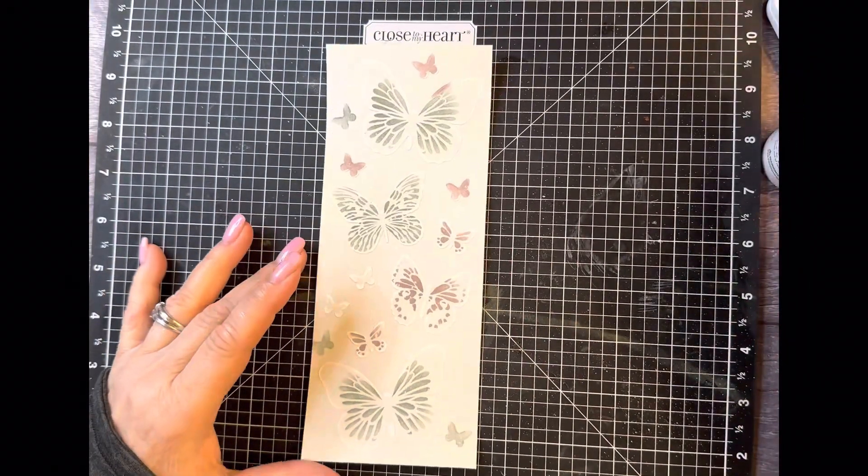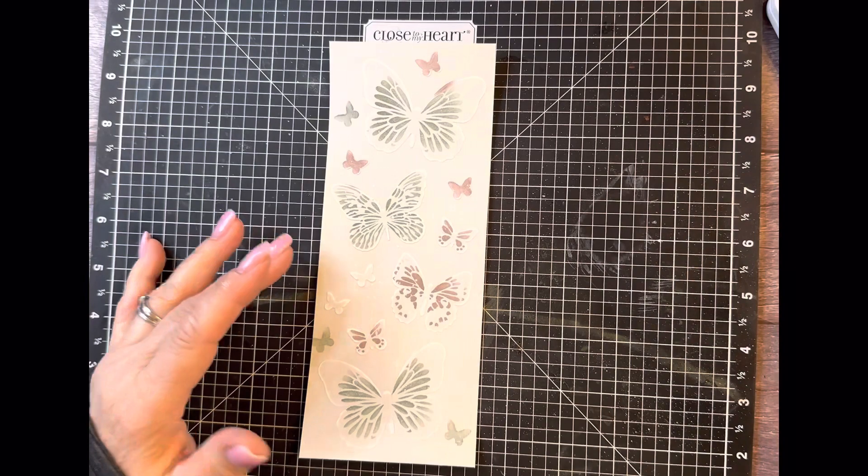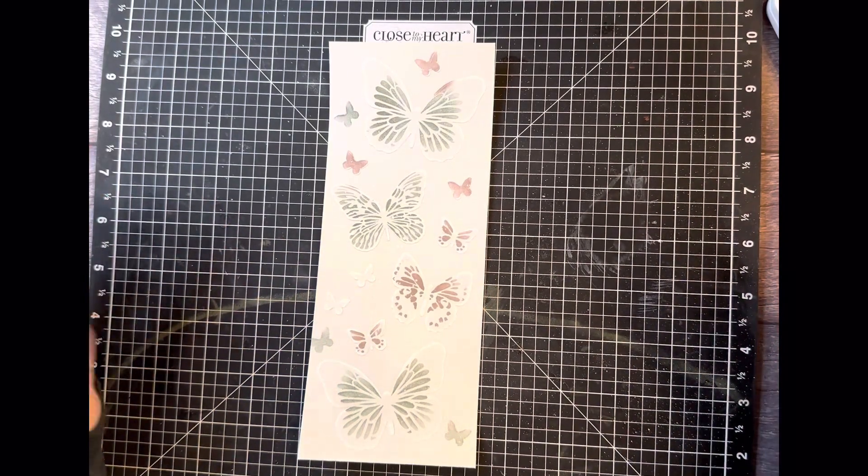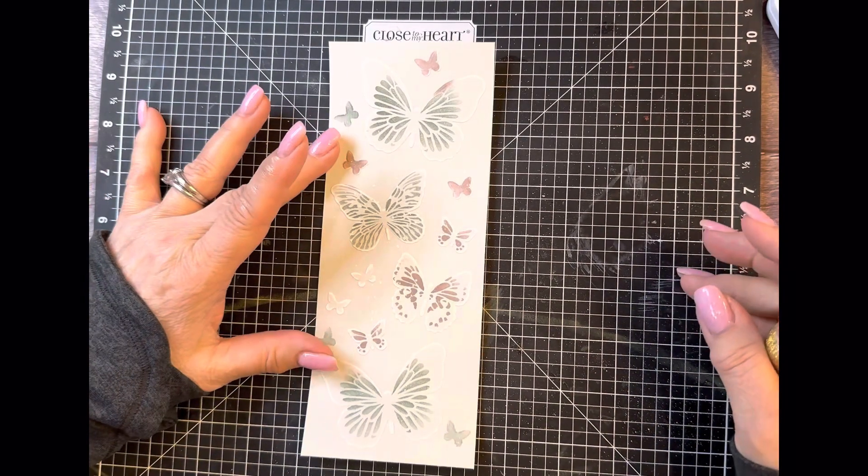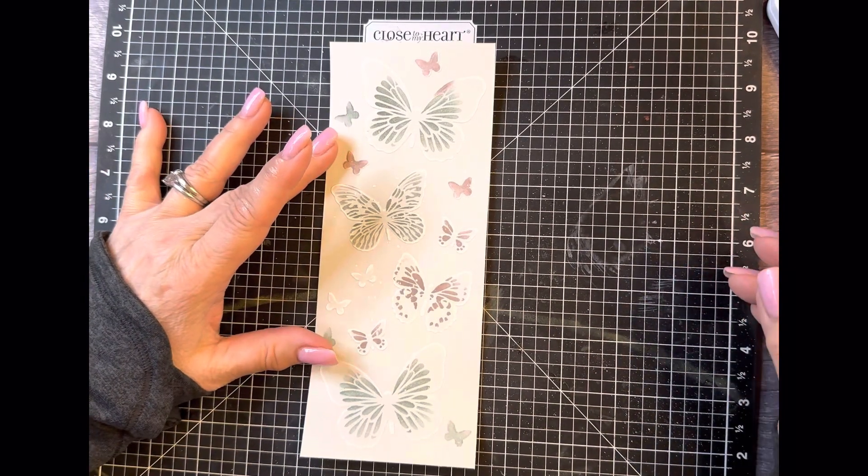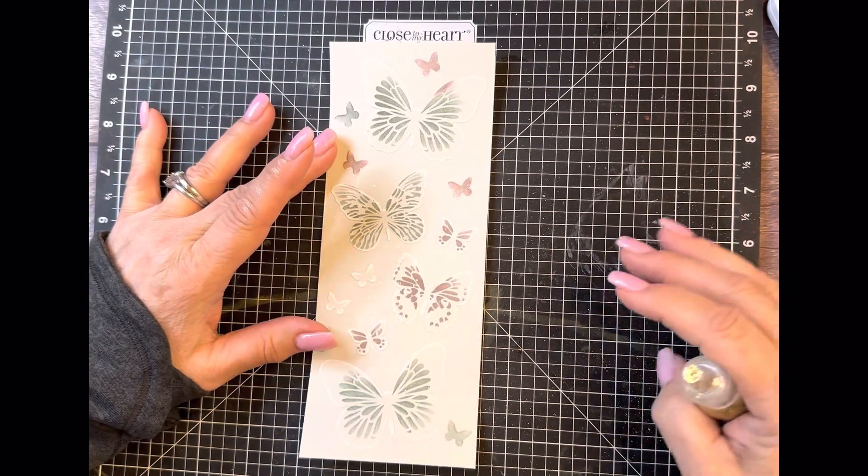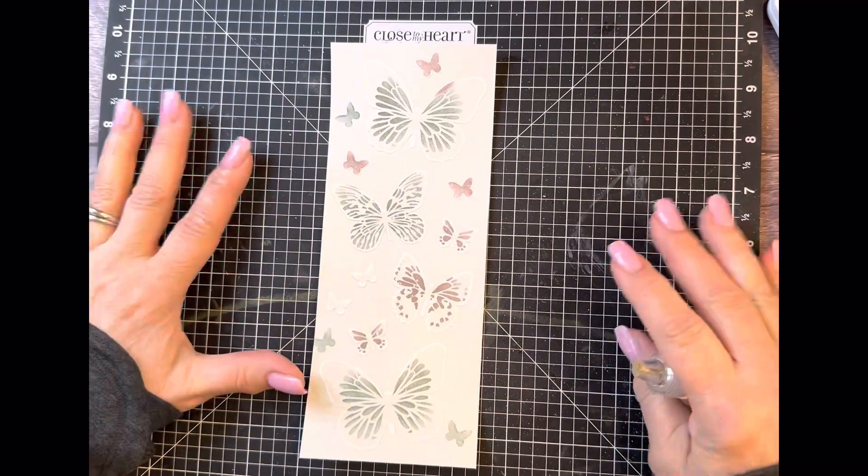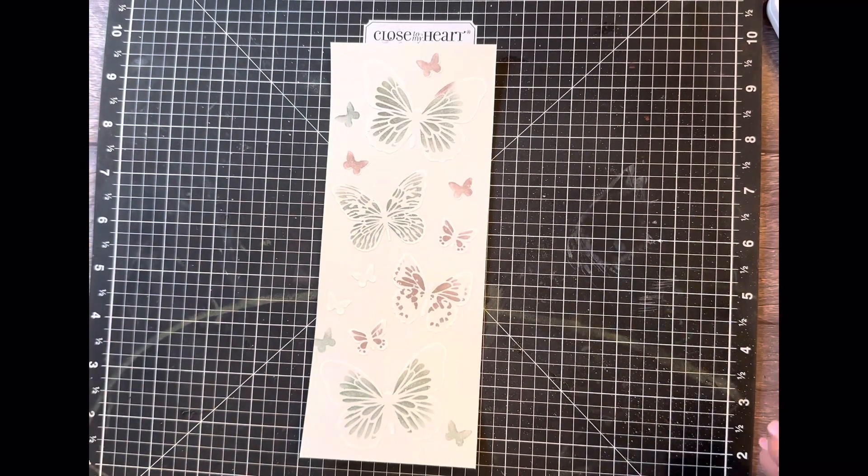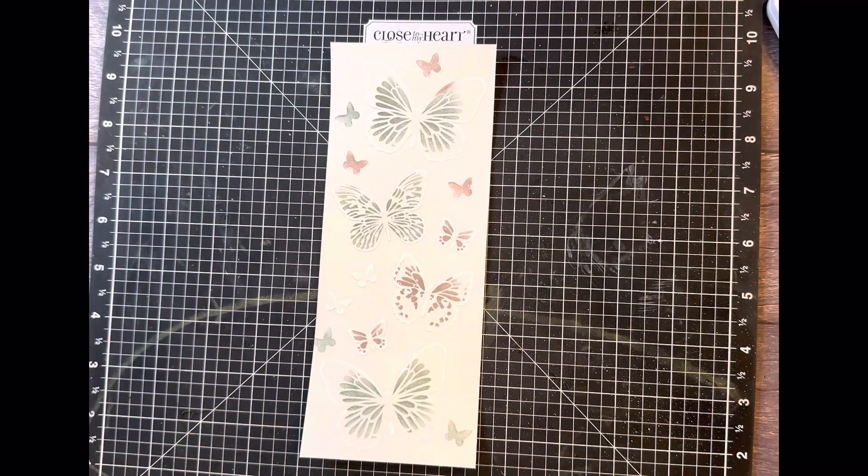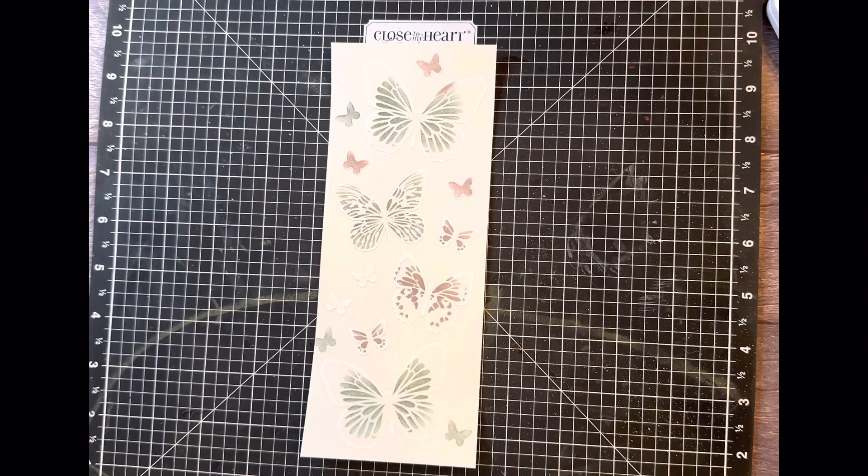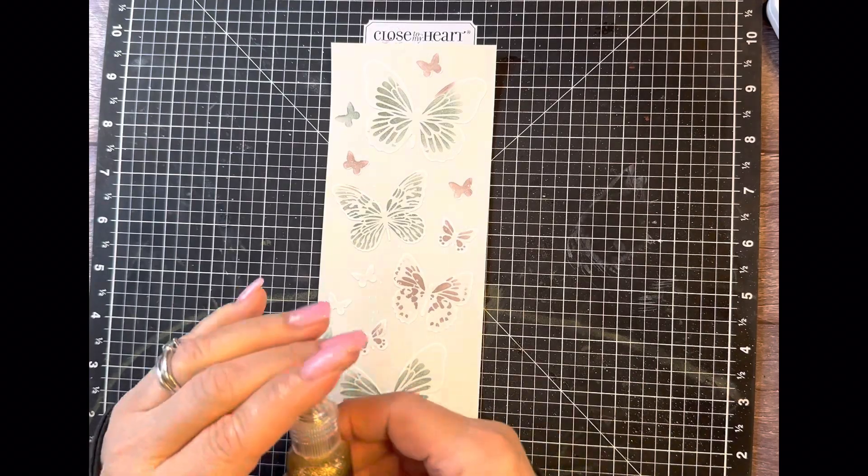So I went ahead and wiped up my mat. It didn't come up as clean as I would have liked it to. But that doesn't bother me because I love my mats and they still work great. They're just well loved. So next, I'm going to take some stickles.